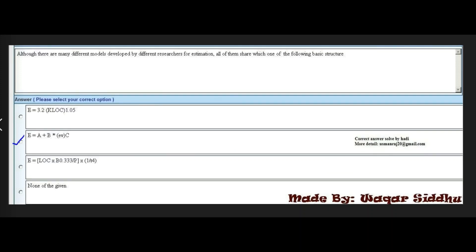Next MCQ: Although there are many different models developed by different researchers for estimation, all of them share which one of the following basic structures? Options: A equals 3.2 times KLOC to the power 1.05; E equals A plus B times static EVC; E equals LOC B0.33 by PX1 by D4; or none of the given. The right answer is the second option: E equals A plus B times static EVC.